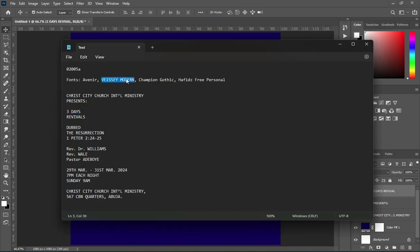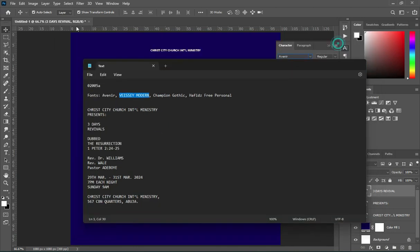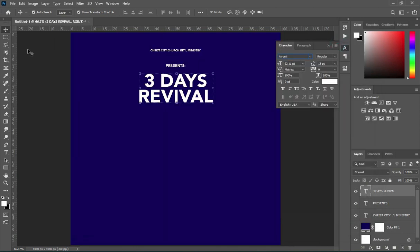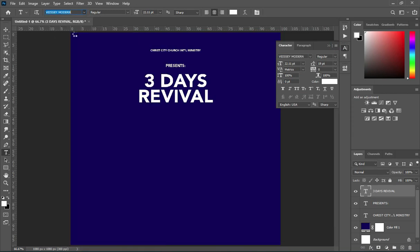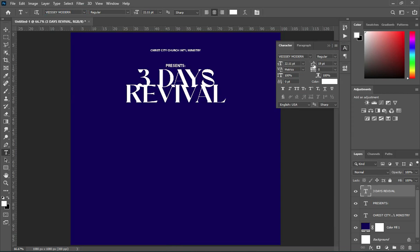This is the next font I'm going to use. After I copy it, select your font field and press Ctrl+V to paste — you can also see the font there. Then open up the spacing.